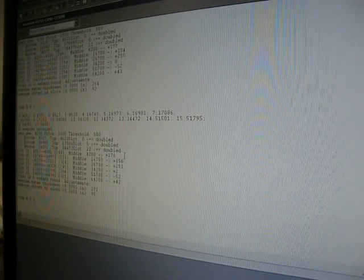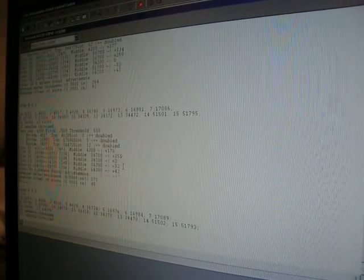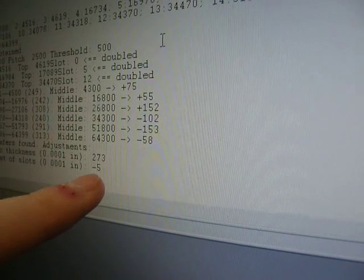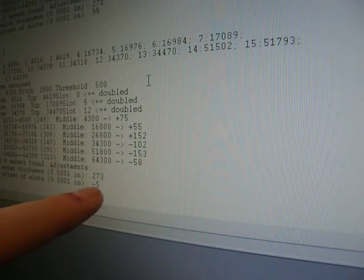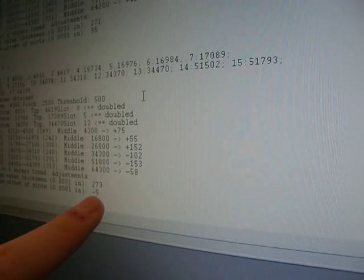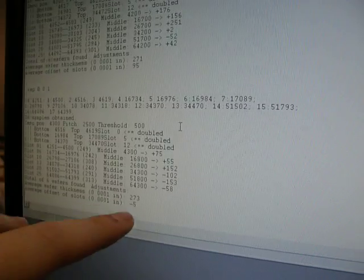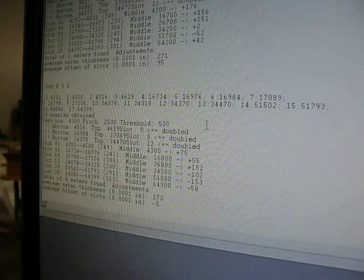Now we run the scan again and verify that we actually have gotten much closer. We are now within five ten thousandths of accuracy given the average offset of the wafers.